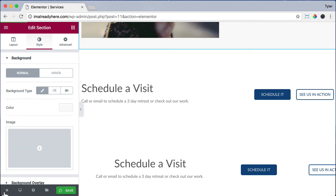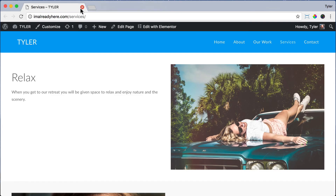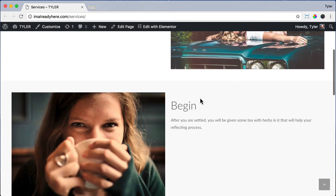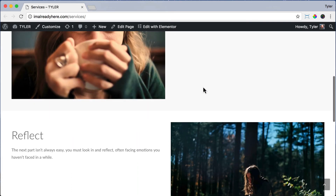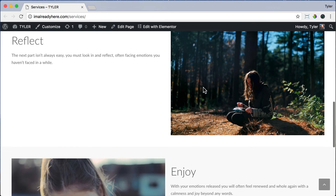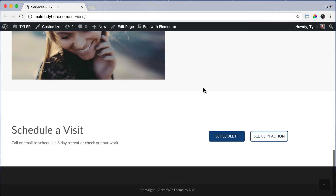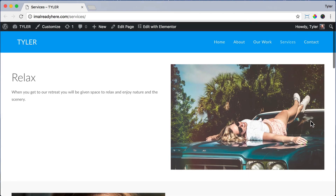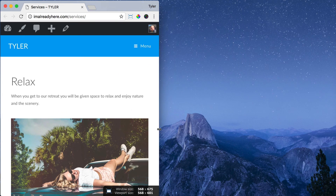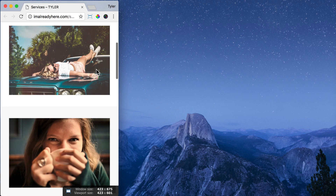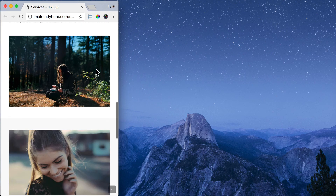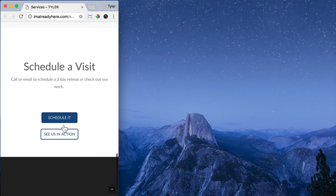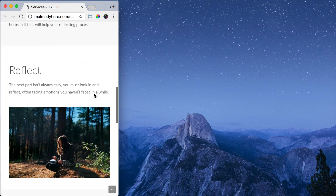Let's save and exit out of there, click view page, and close this tab. Now we can see it — it separates the sections and looks a lot better. The details are what make your website look amazing. We have the schedule a visit section and it looks pretty great. If we squish it we can see it looks pretty good, but we notice some double images.